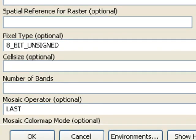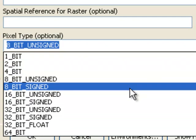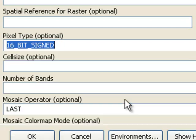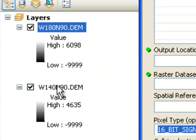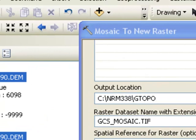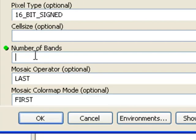We're merging the two rasters, so we specify the output type as 16-bit signed to match the input rasters. We drag both input rasters — using the control key to select both layers — into the Mosaic to New Raster tool. The last piece of information is number of bands, which is how many pixel values are inside each grid cell. With elevation rasters there's always one elevation value per grid cell.